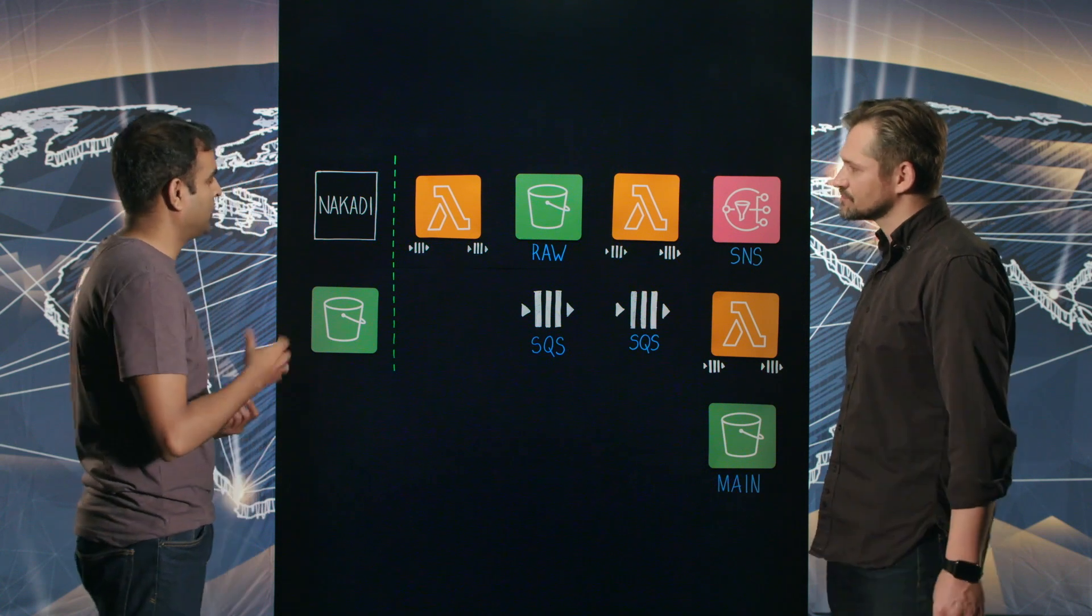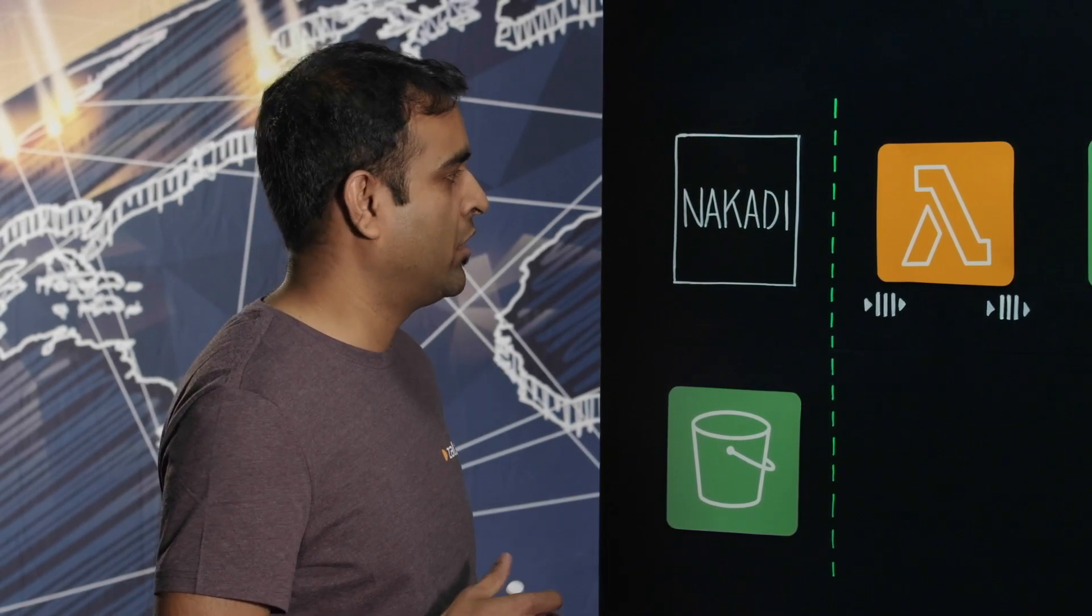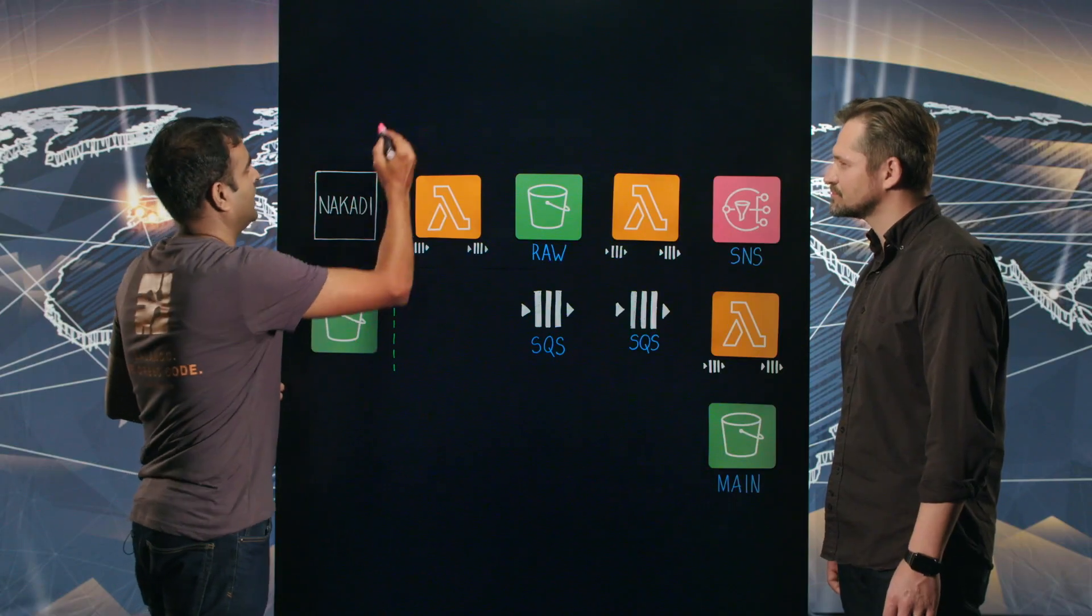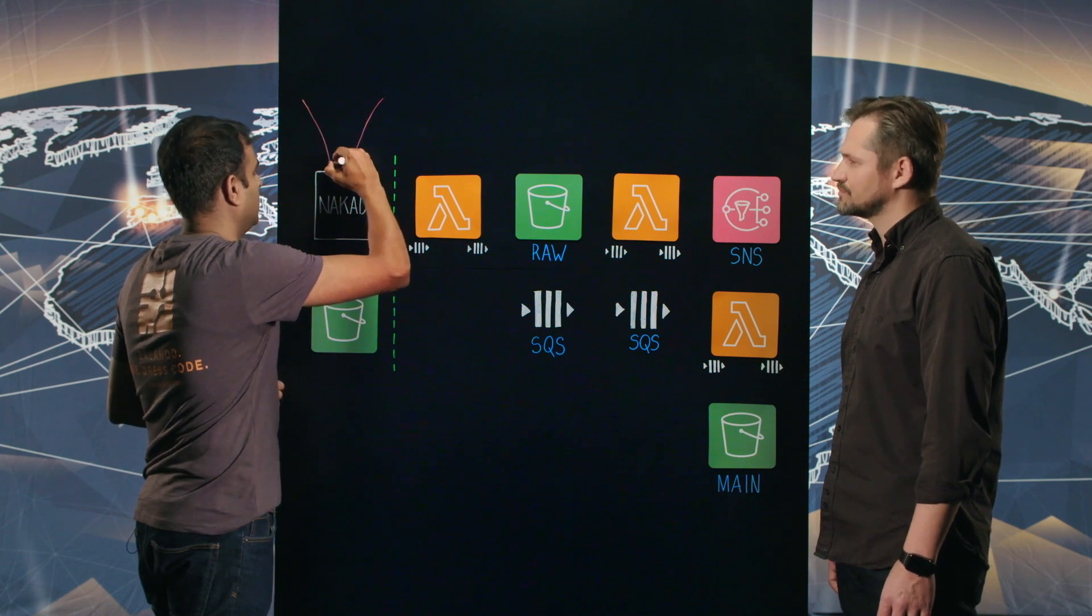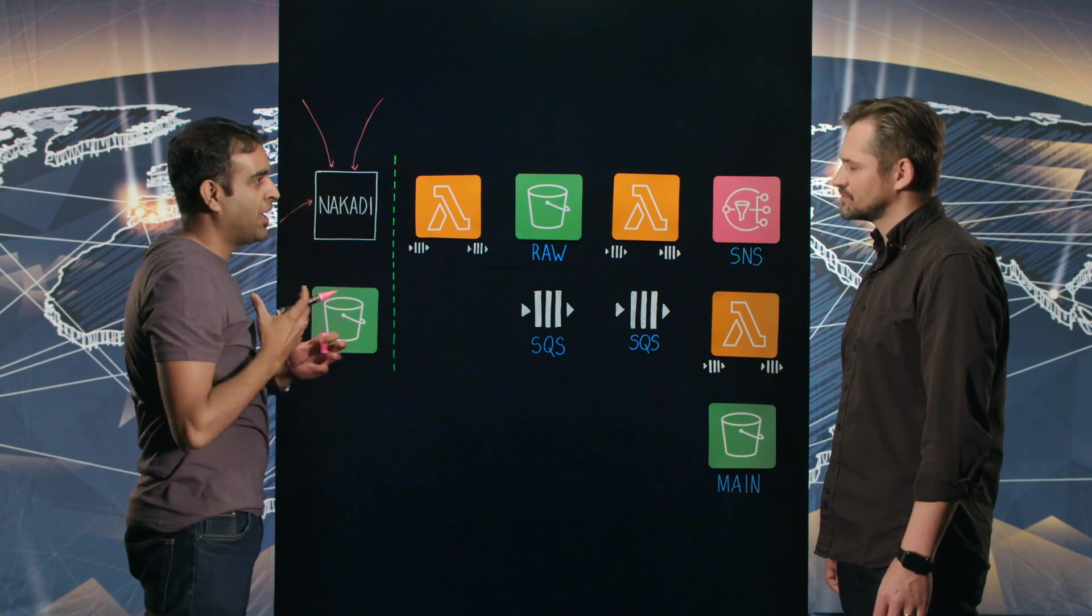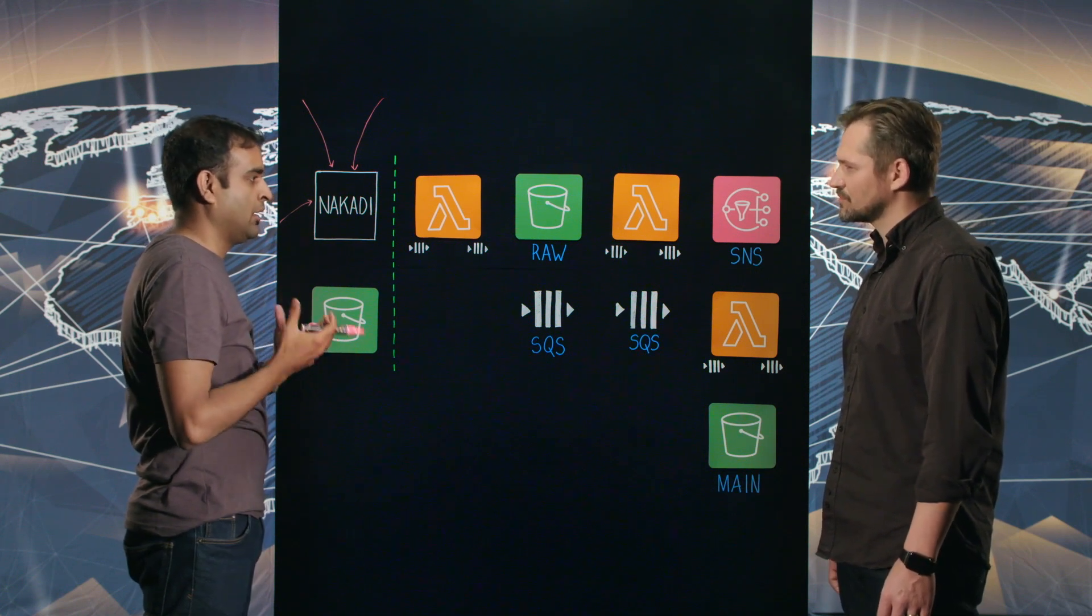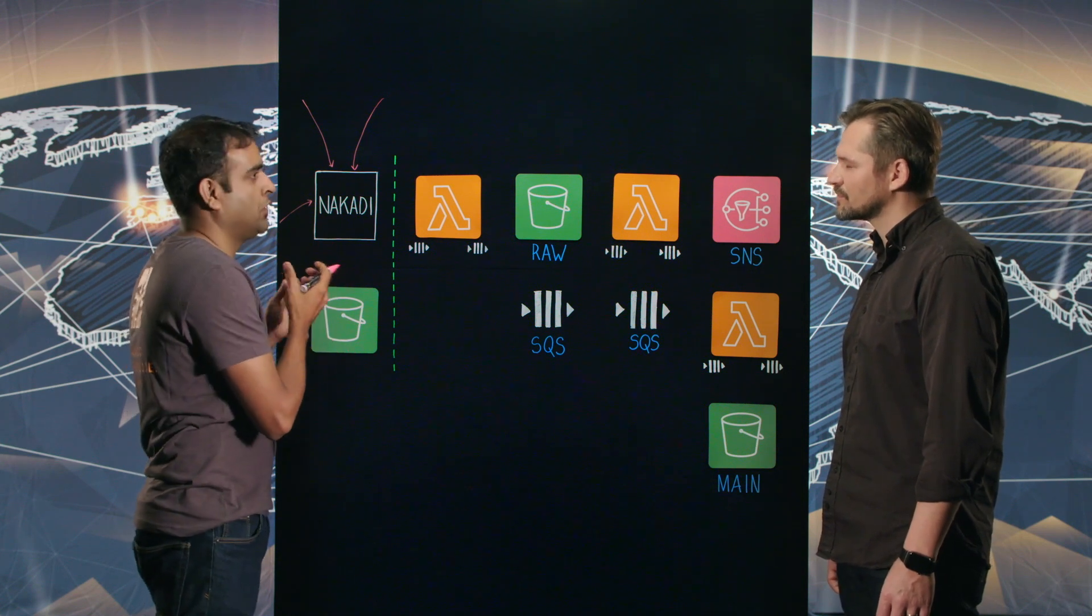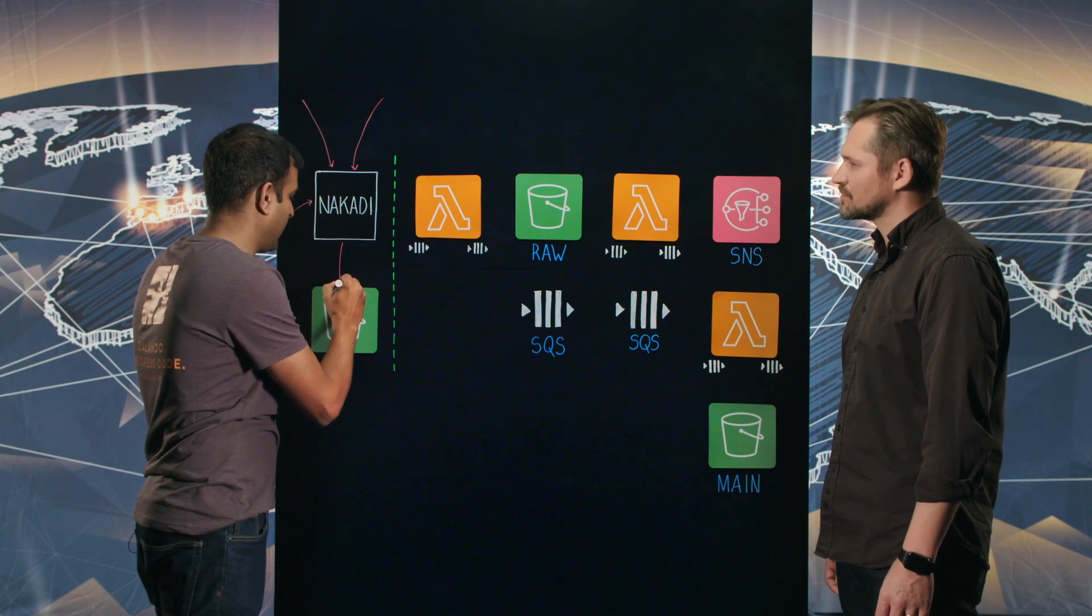Let me talk about Nakadi, which is our event source. Nakadi is an open source distributed event bus that is an API abstraction over Kafka queues. All the microservices in Zalando talk to Nakadi, they're authenticated, and they're pushing events to Nakadi. Then Nakadi batches those events because different events have different throughputs - checkouts and search events have different throughputs. So it batches them into five minutes or 50 MB and writes to this Nakadi archival bucket.